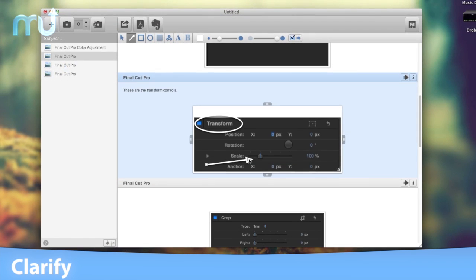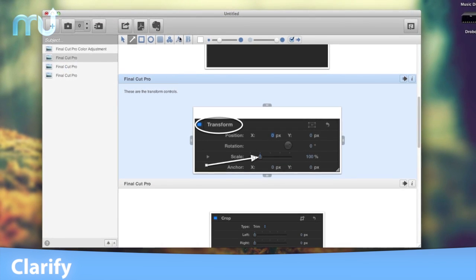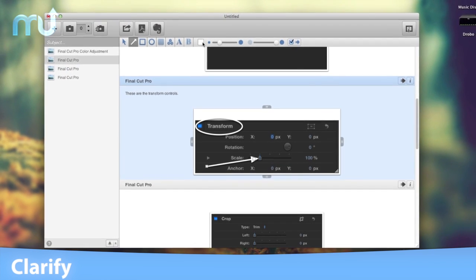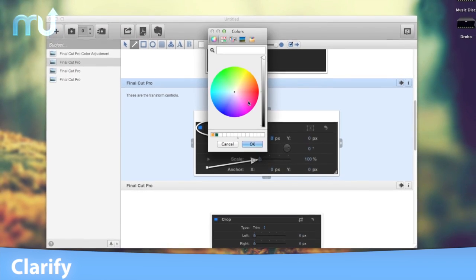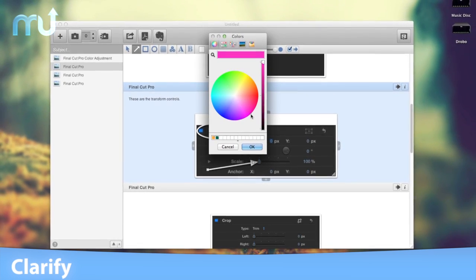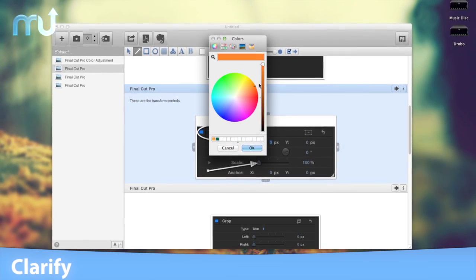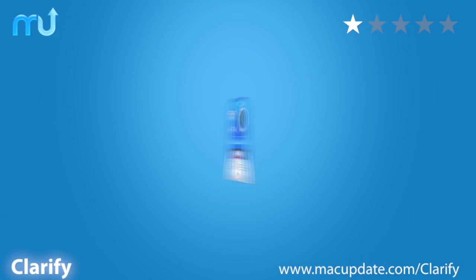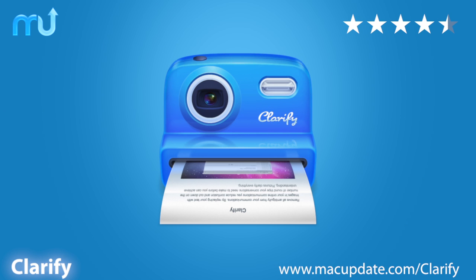You'll look like you spent hours on your documents when you only spent minutes. People will be amazed with the communications you create with Clarify. Buy and download it today at macupdate.com.